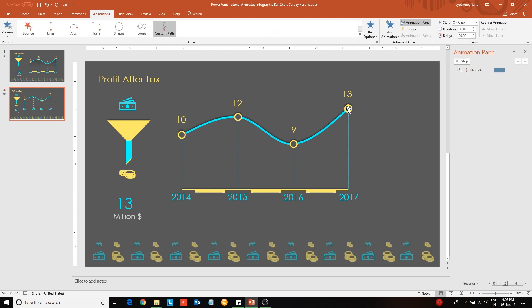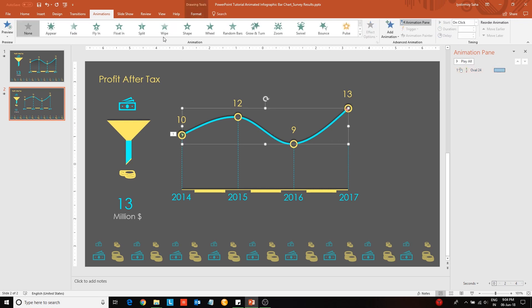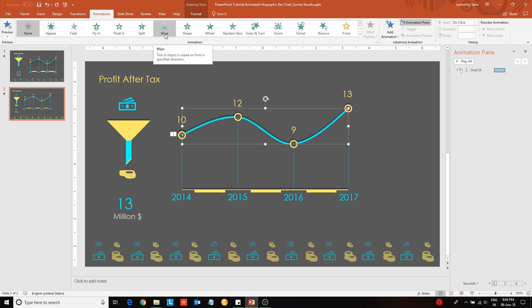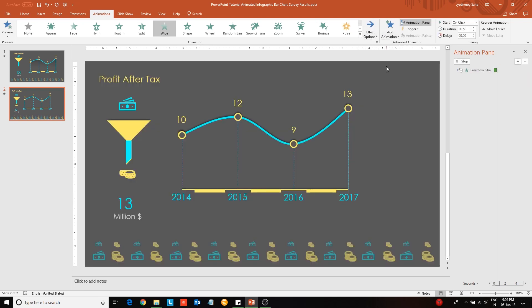Next select the curved line and apply a wipe animation effect. Go to effect options and change the direction from left to right. Change the duration of the animation.